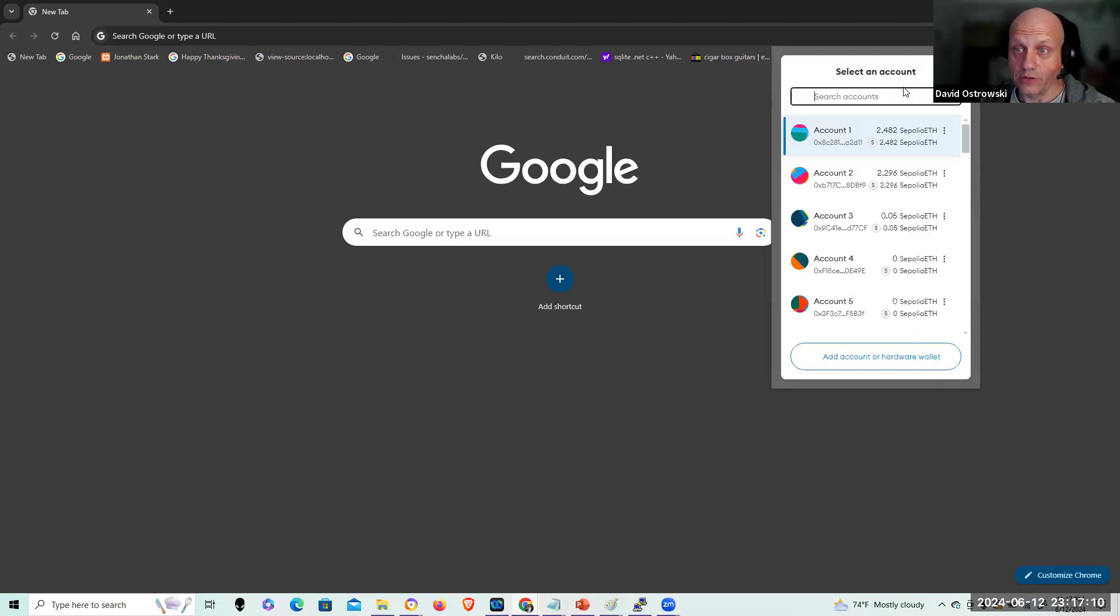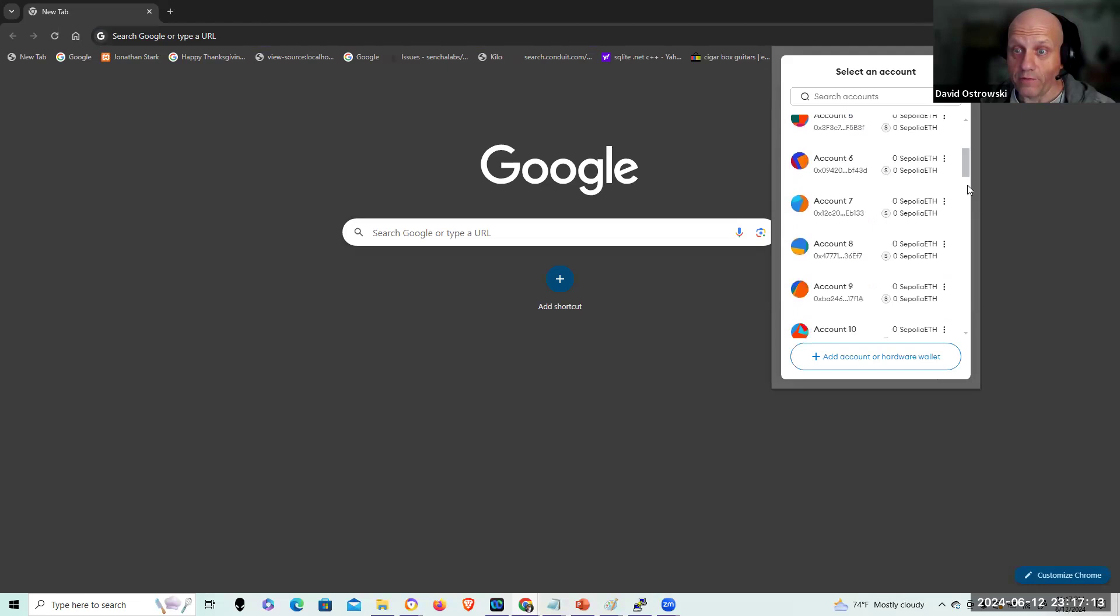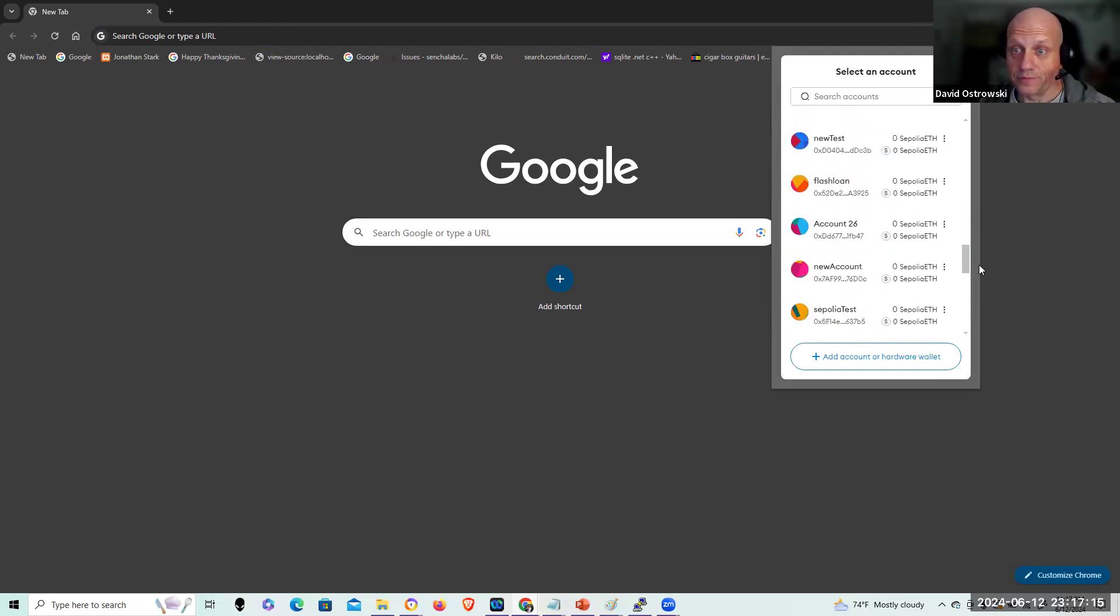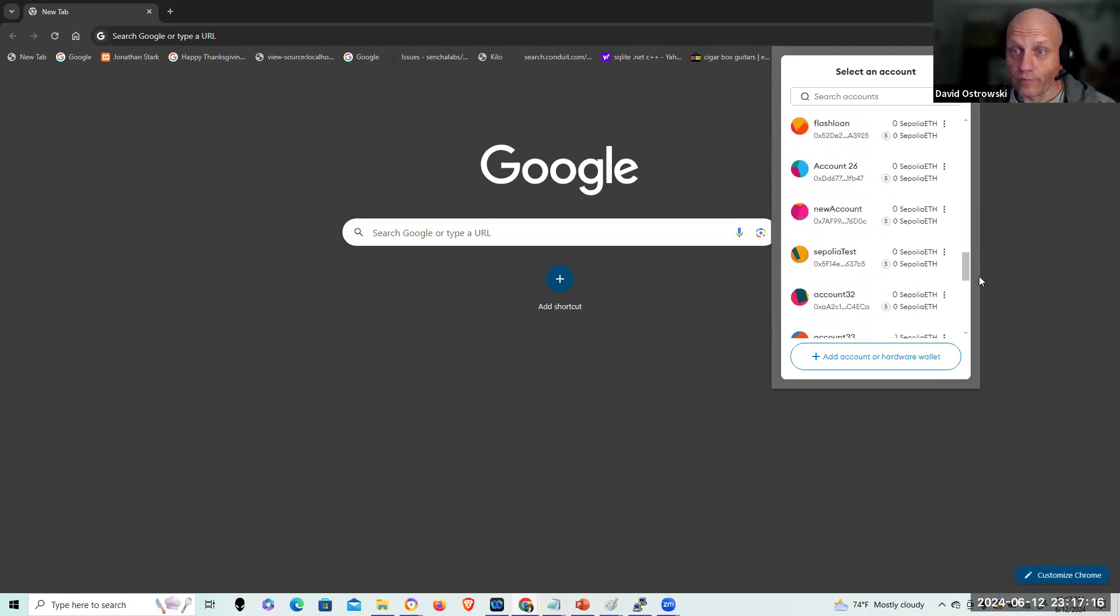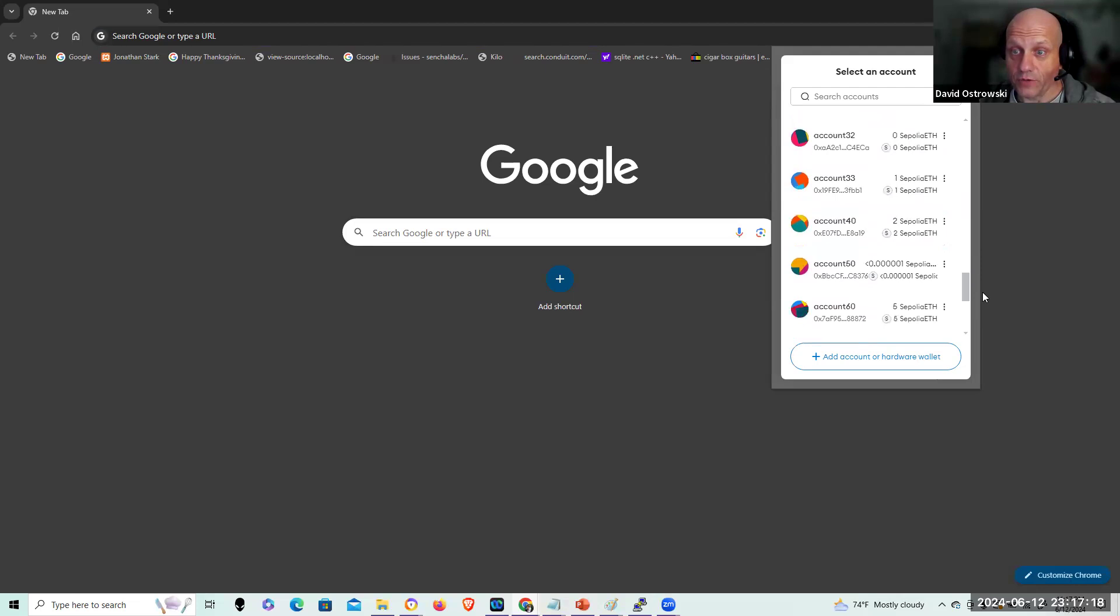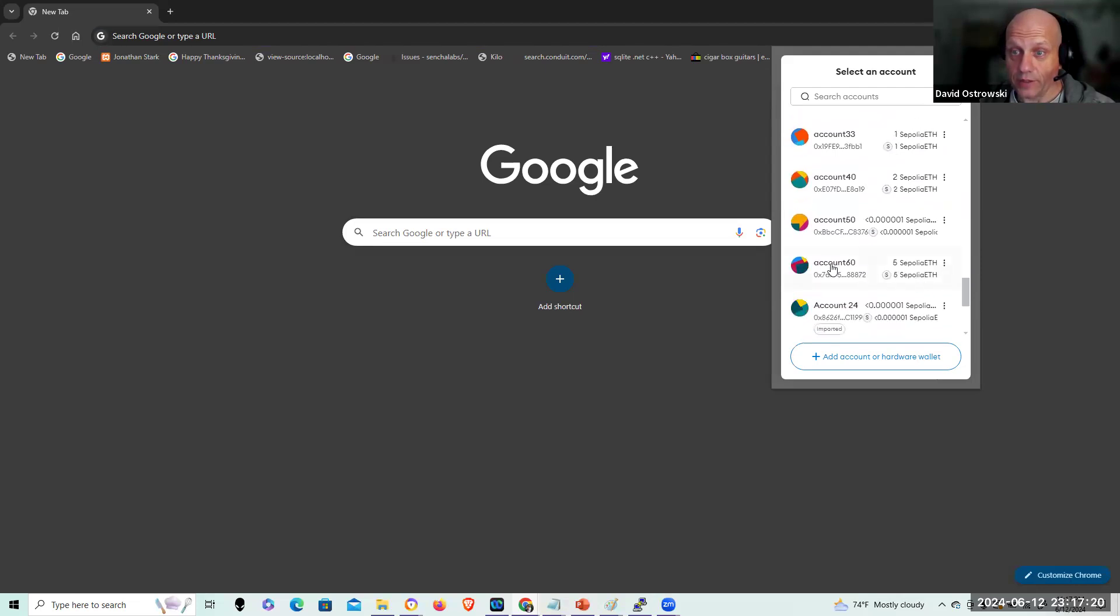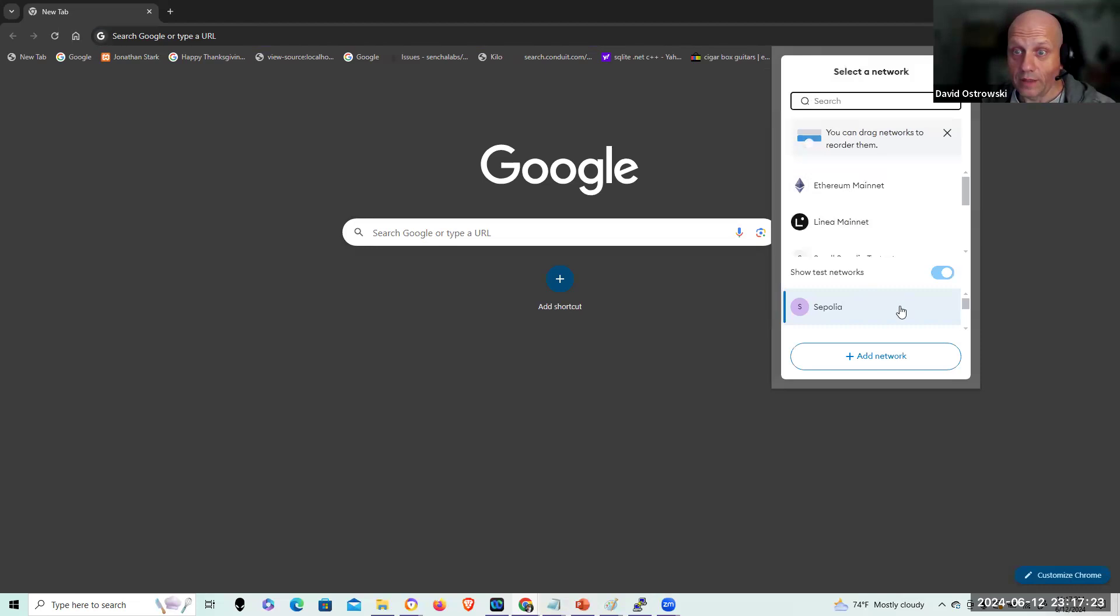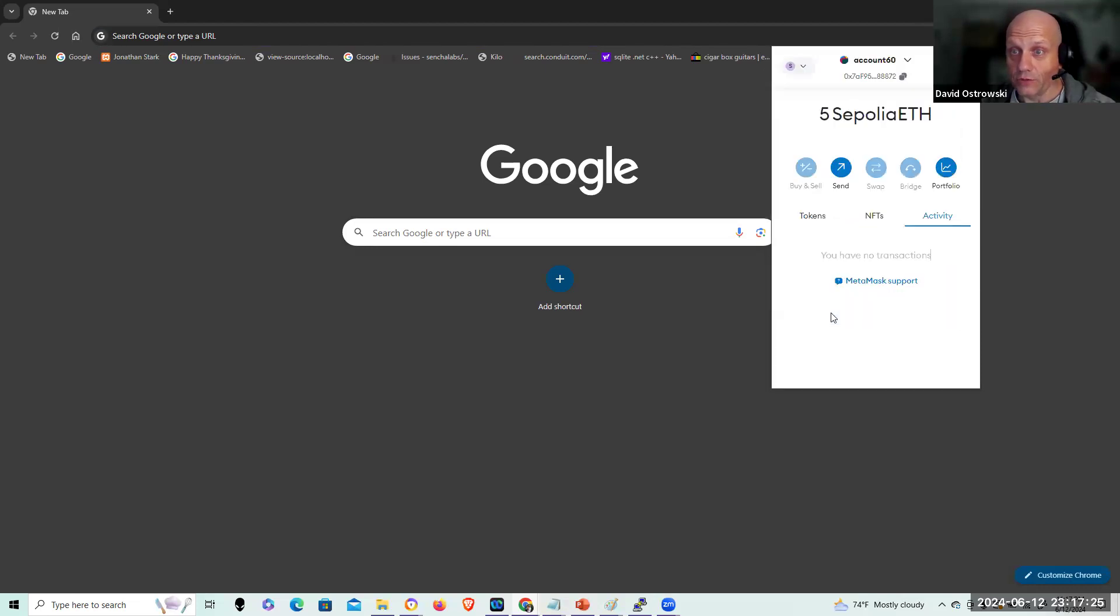And here I'll go into MetaMask and I just want to show you the account. And this is the account I transferred from. And here I have an account 60 and I can't delete my accounts anymore because they changed that. I put in the five and I'm connected to Sepolia and I have five ETH here.